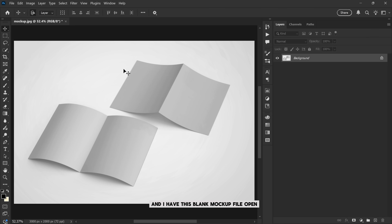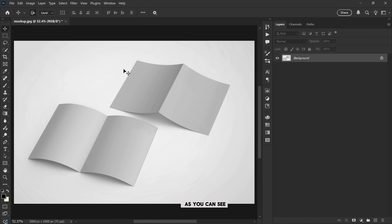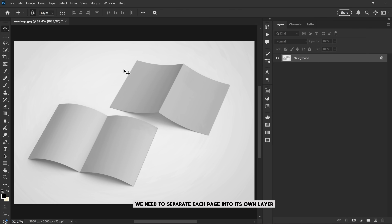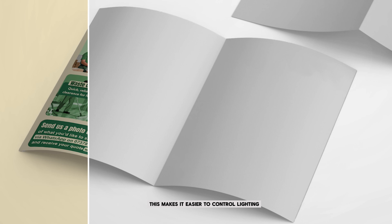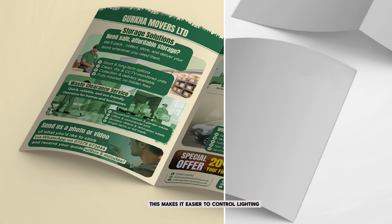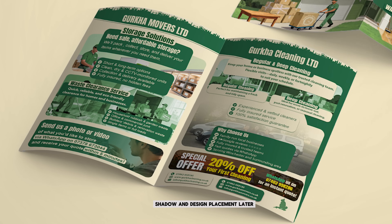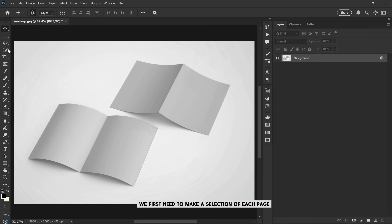I have this blank mockup file open. If you want to use the same file you can find the download link in the description of this video. Let's get started. Step one: separating each page. As you can see, this mockup has four different pages. Before we begin editing we need to separate each page into its own layer. This makes it easier to control lighting, shadow, and design placement later.